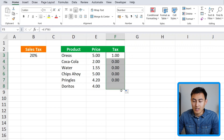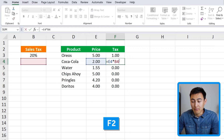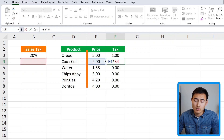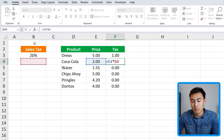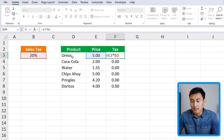That's looking good at one percent. Now we can just drag this down, but you'll notice as we do that they all go to zero. If we double-click on it — which is the same as pressing the F2 key — you'll notice the sales tax reference is going down where it shouldn't. We do want the price to go down, but we need to lock the sales tax cell.